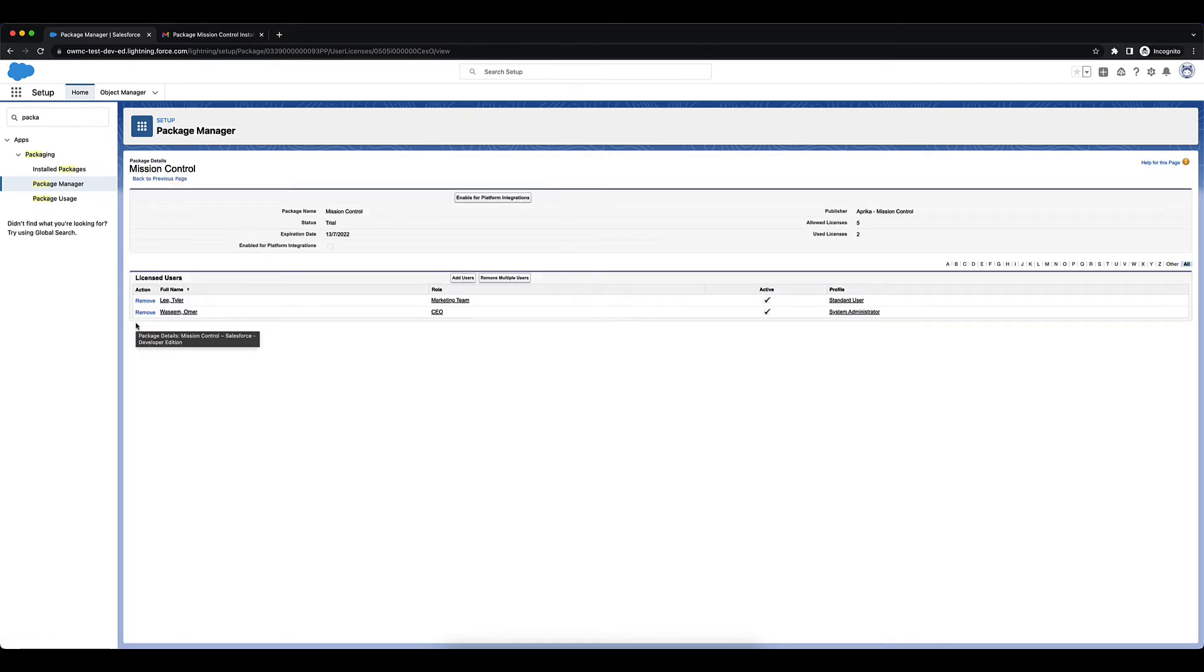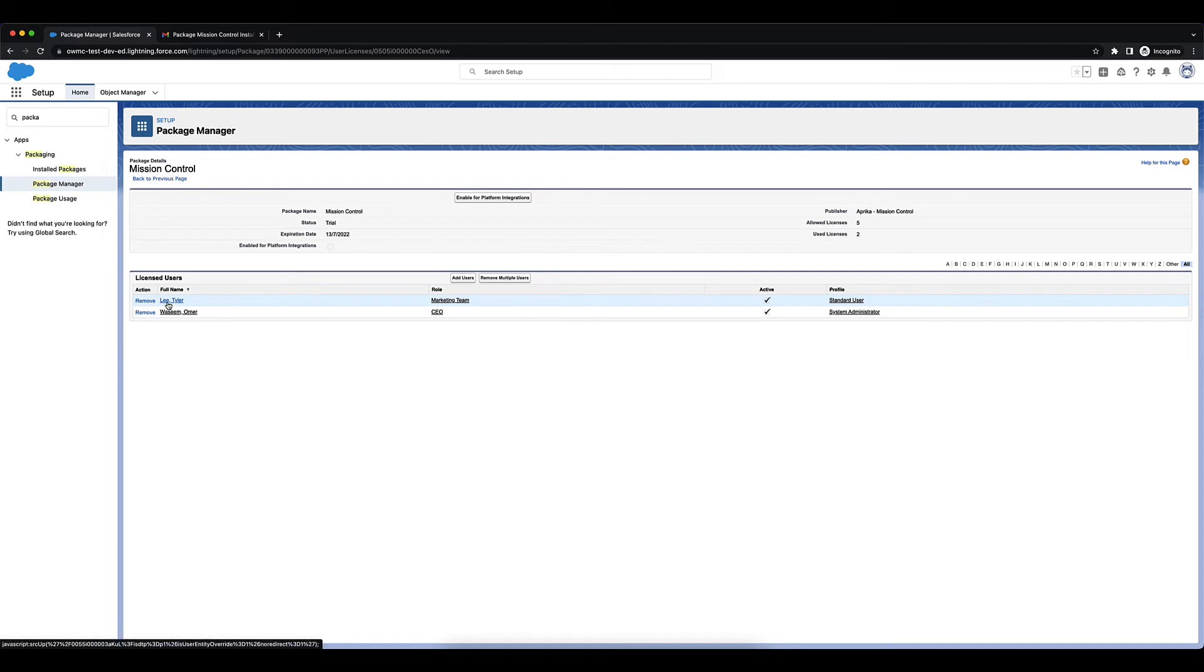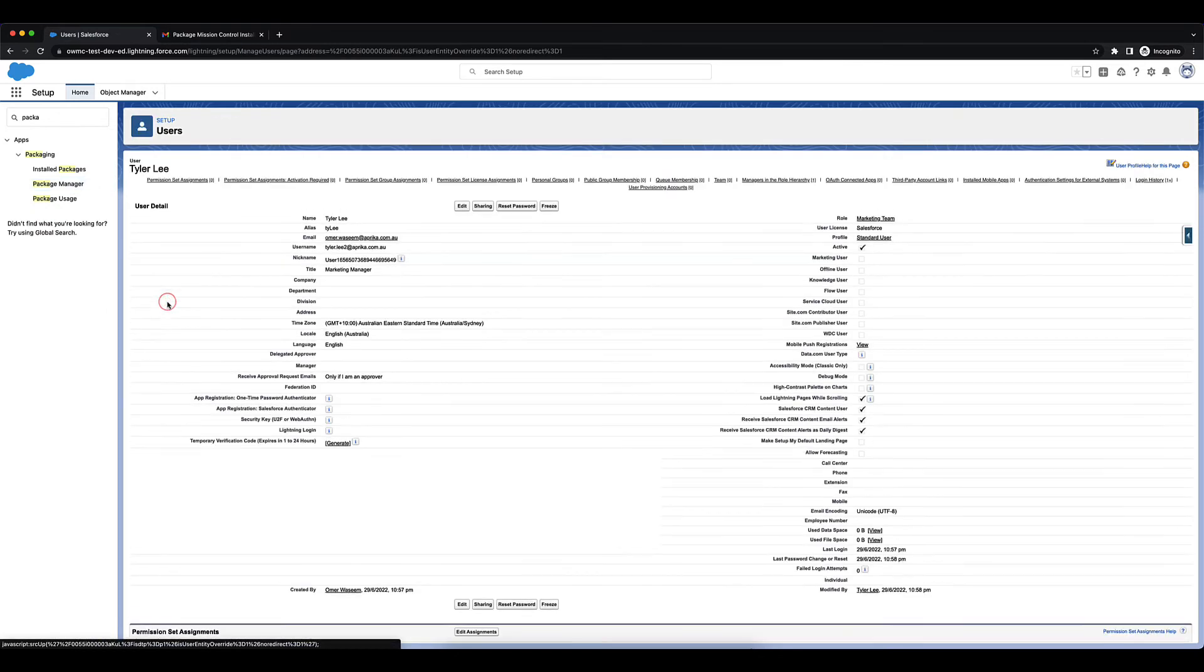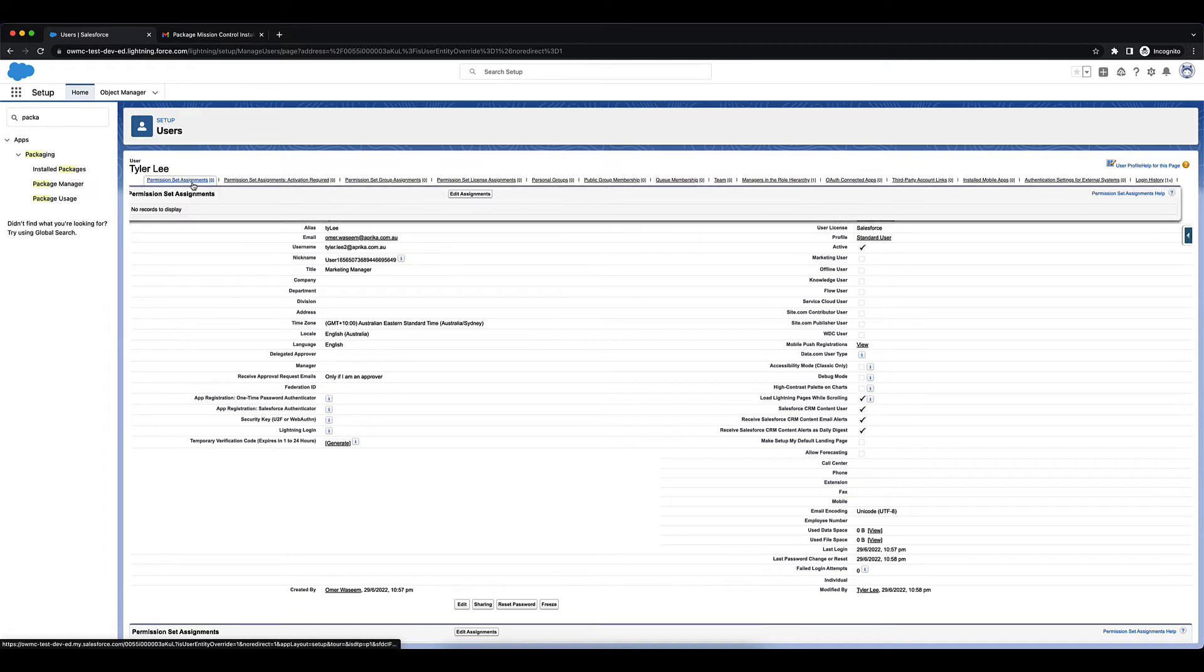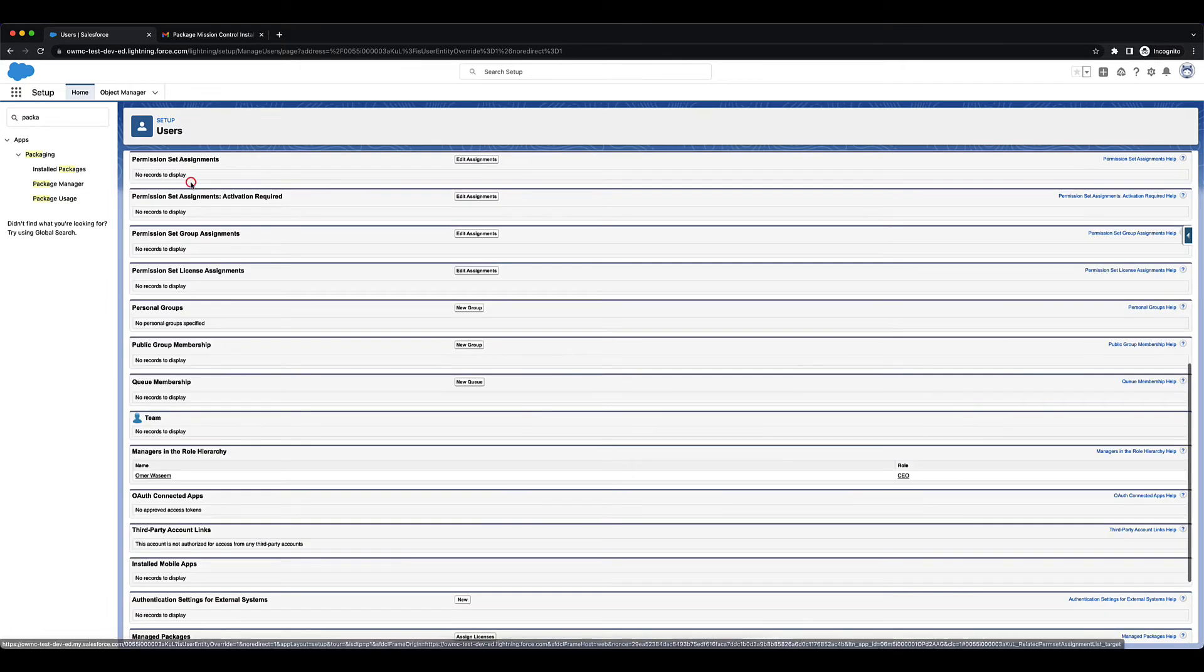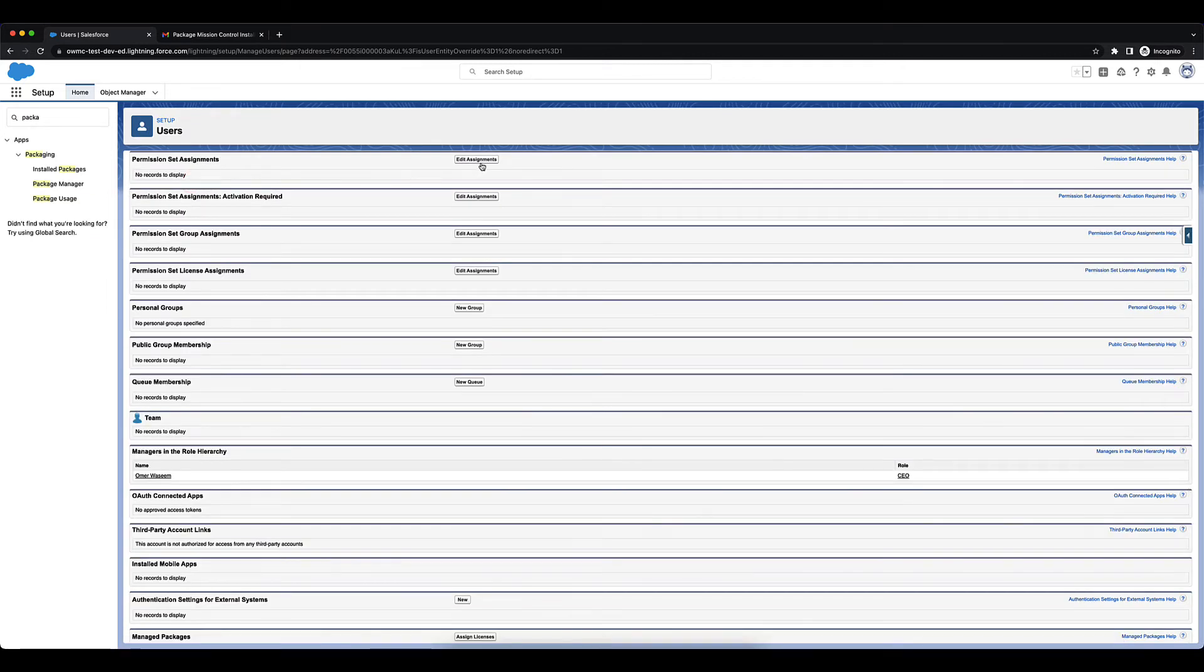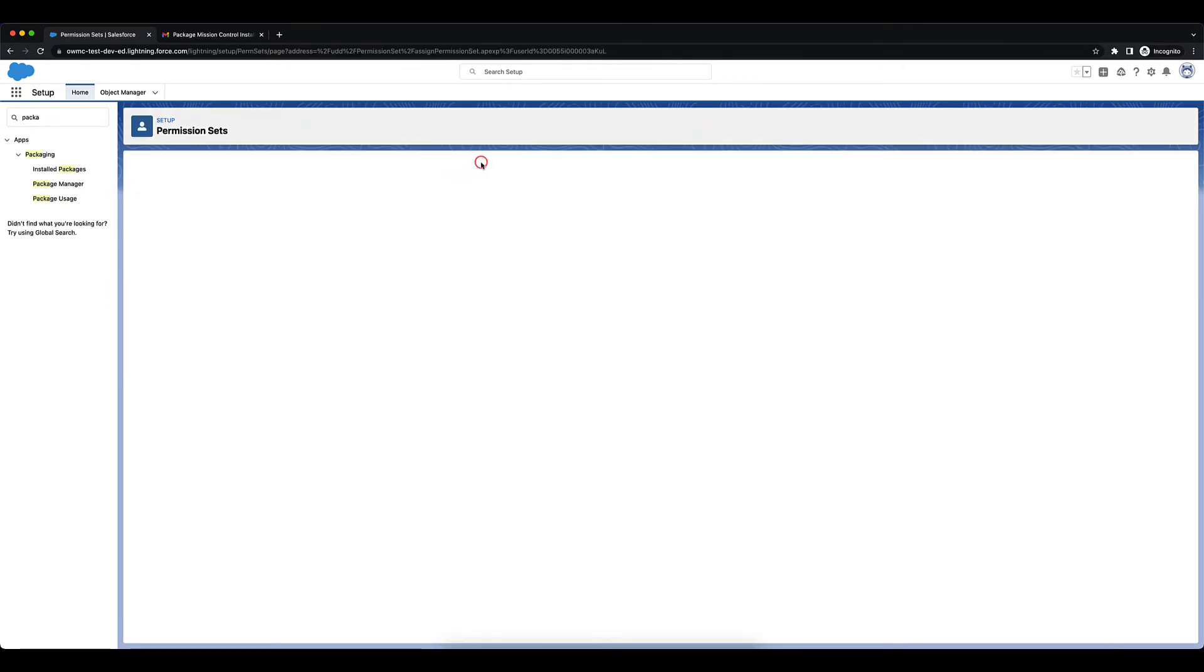Now you'll give access to them which you can do that by assigning them permission sets. There's a number of permission sets that are available by default and come with Mission Control. So you're going to want to go into Permission Set Assignments, Edit Assignments.